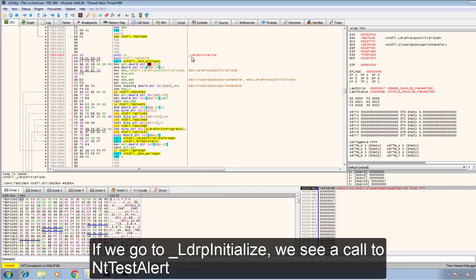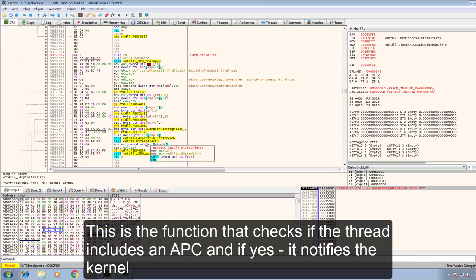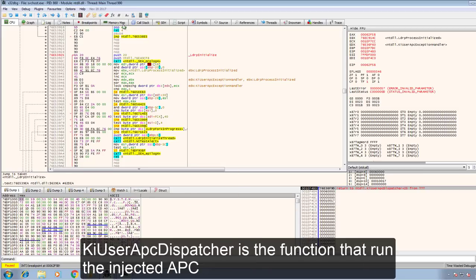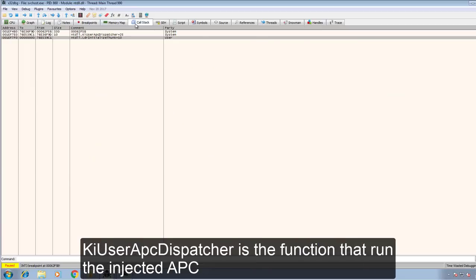If we go to underscore LDRP initialize we see a call to NT test alert. This is the function that checks if the thread includes an APC and if it does it notifies the kernel and then eventually the kernel jumps to KI user APC dispatcher. And this is the function that runs the injected APC.